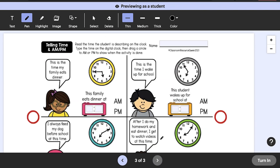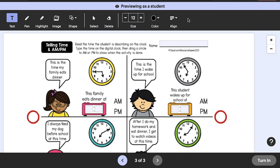This means you can demonstrate an EASL activity to your class during your live instruction, using all the same tools your students will use to complete the activity on their own.